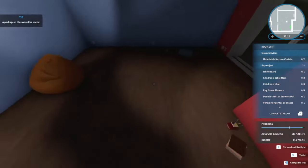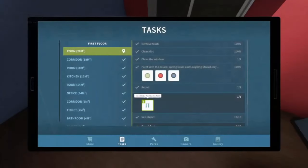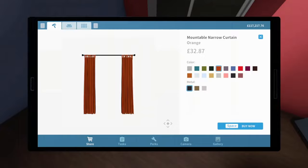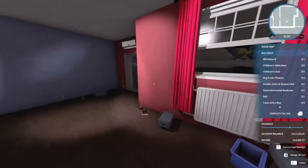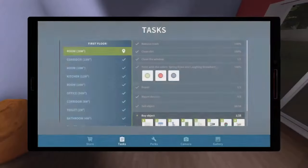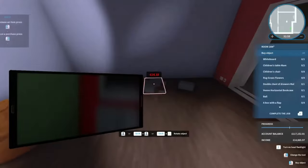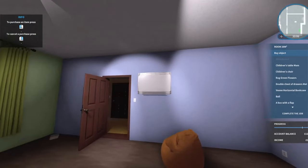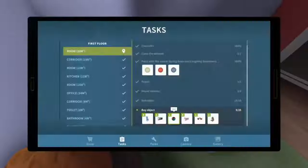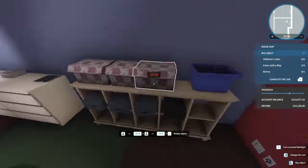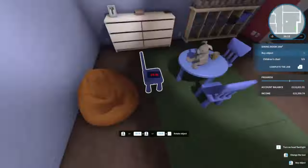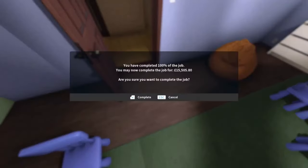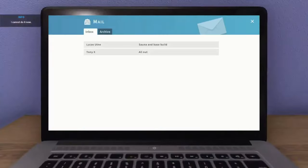It wants us to hang some curtains. Oh yeah, super duper, looks sweet, quite happy with that. It's going to want a whiteboard, so we can stick that there. And that is a job well done - £15,505.80. That's that job done, let's get into the next one.